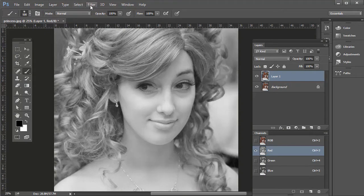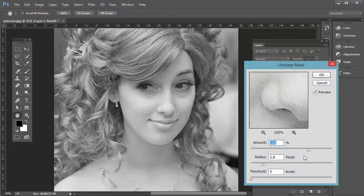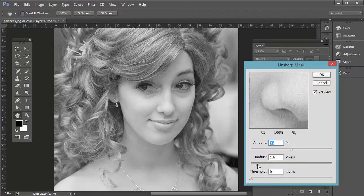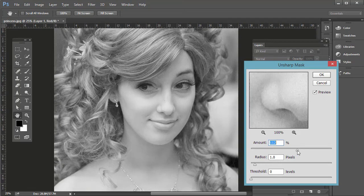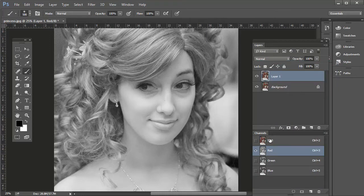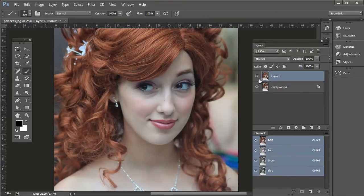Go to Filter, Sharpen, Unsharp Mask. We want to bump this up a bit, but if you do it too much it'll look grainy. For this example, a radius of one pixel, threshold zero, and amount around 110 to 120. Then click OK, and click RGB again. So we have the before and then after — it's very, very subtle in this example.